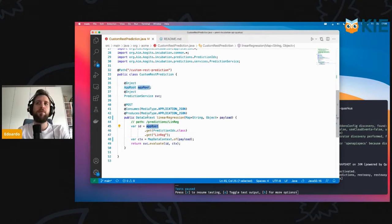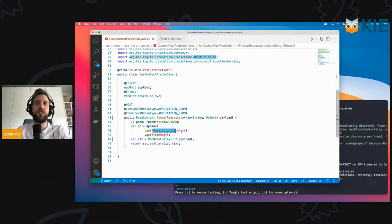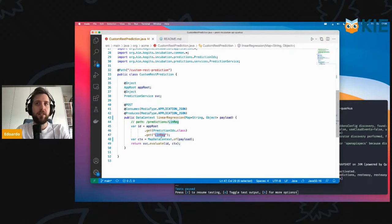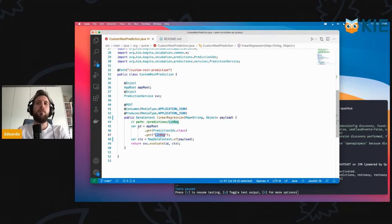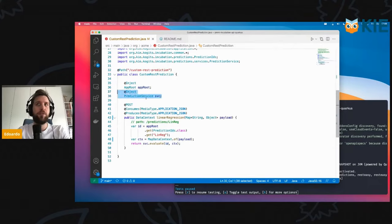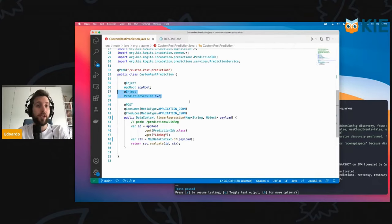You say that through the approot, you want to reach your predictions, and then you will reach the linreg named prediction. By this, you get an ID, and then you're able to use the service for that particular asset to evaluate the resource.